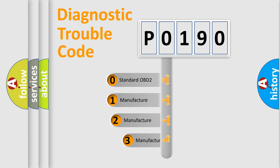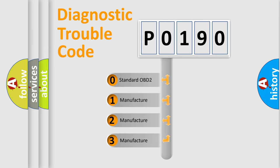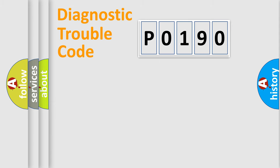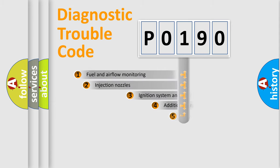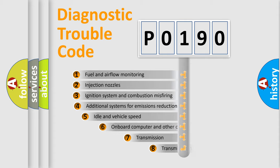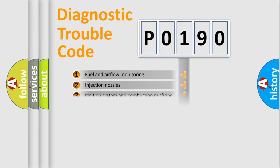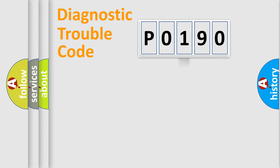If the second character is expressed as zero, it is a standardized error. In the case of numbers 1, 2, or 3, it is a manufacturer-specific error. The third character specifies a subset of errors. The distribution shown is valid only for the standardized DTC code.